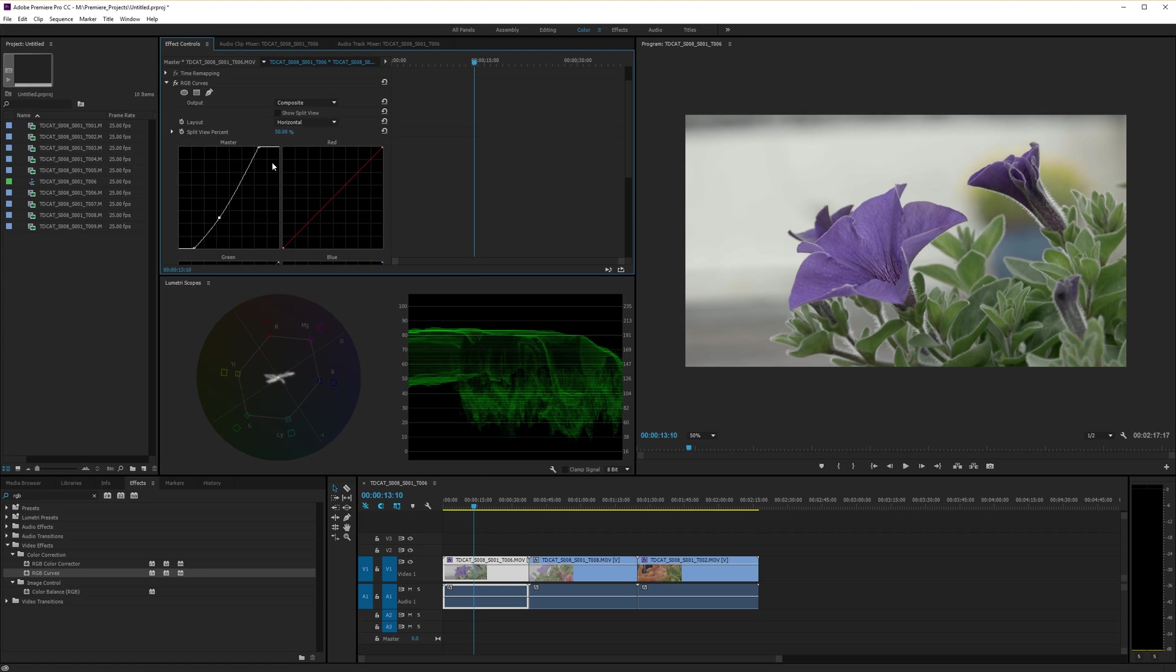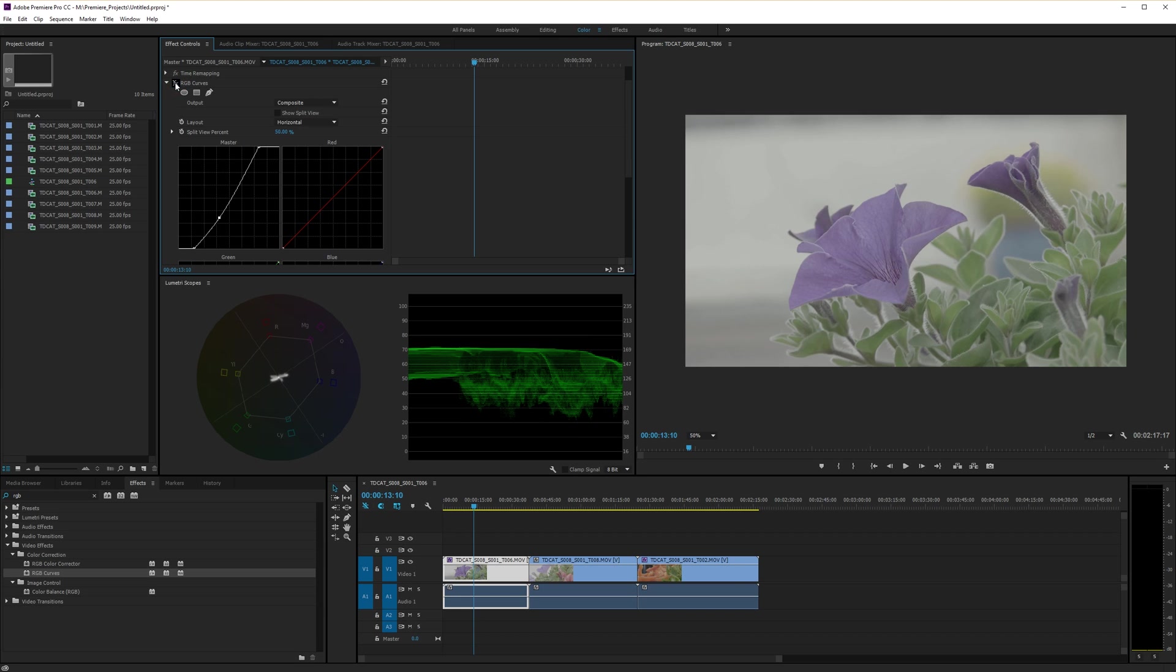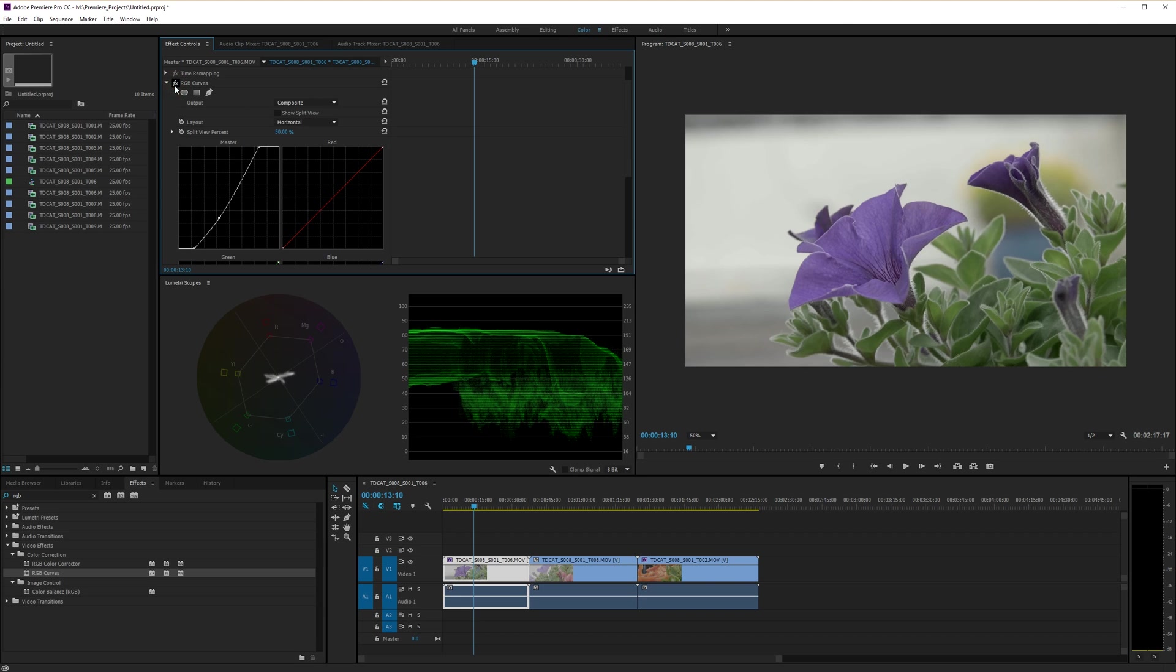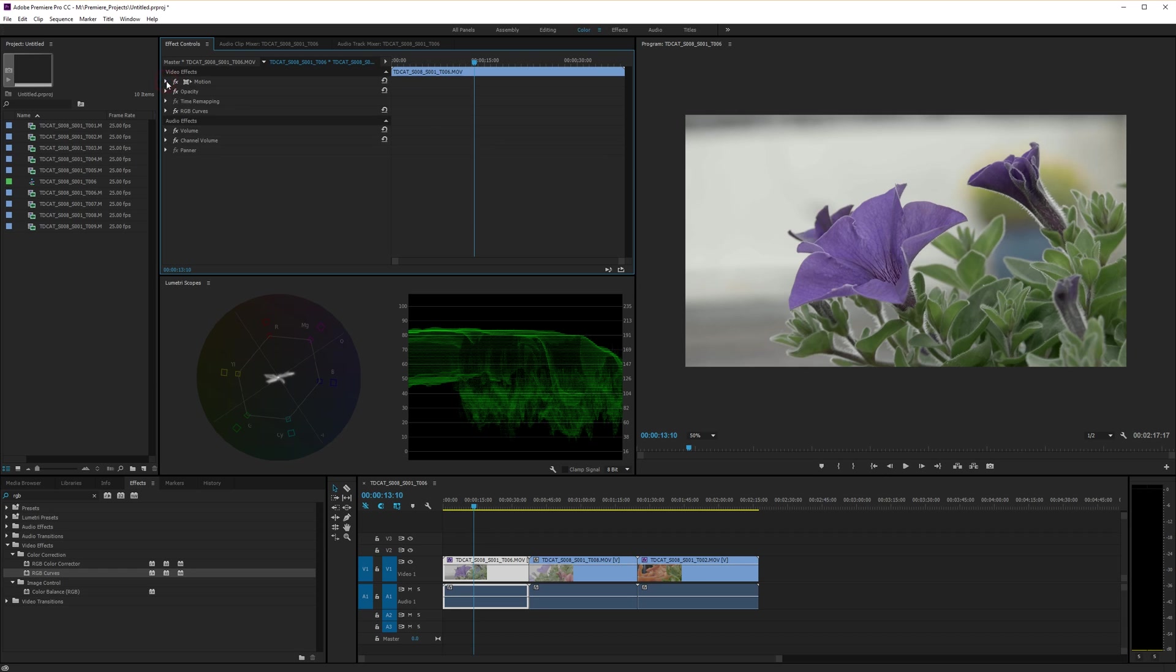Right. Okay. So I'm going to go with that initially. Let's see what a difference is. There we are. Lovely.